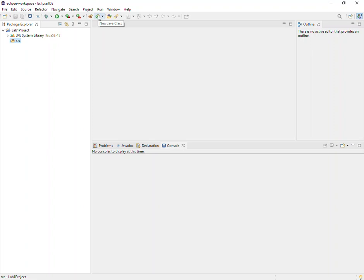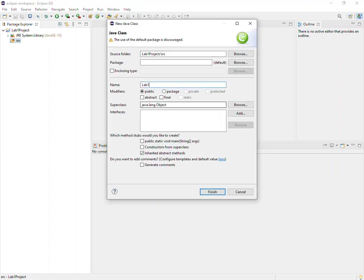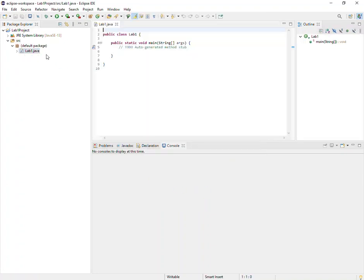We'll go ahead and click to add a new Java class. We typically don't use the same exact name as the project, so I'll call this Lab1. A nice thing about using an IDE such as Eclipse is it makes common tasks easier — for example, I can click the 'public static void main' checkbox, and when I generate the class, it will automatically create the main method. Here we can see the lab1.java source code file is located in the default package. We could have also named a specific package, which would have included a package directive at the top.